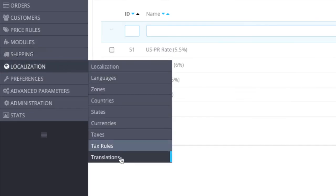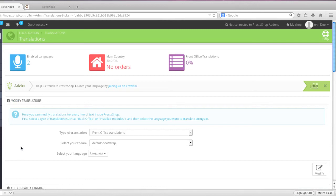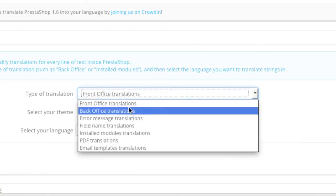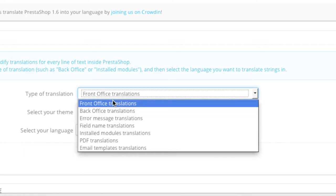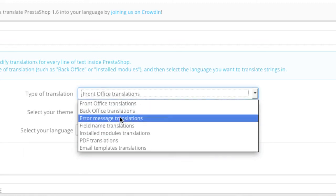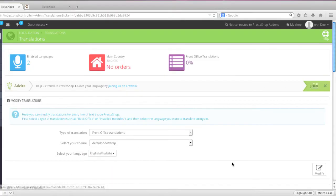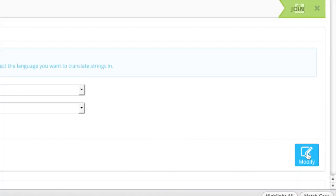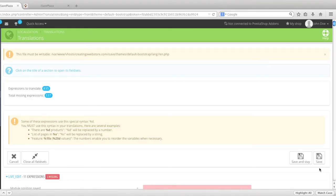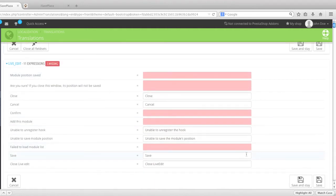For translations, this is actually really cool. You can actually translate your theme and the default PrestaShop text to whatever you prefer. You can choose which section you want to translate — for example, the front office, back office, error messages, whatever — then choose the language and click on modify. If you find any spelling errors or would like to change the grammar, you can always come here and do all of that in one shot.